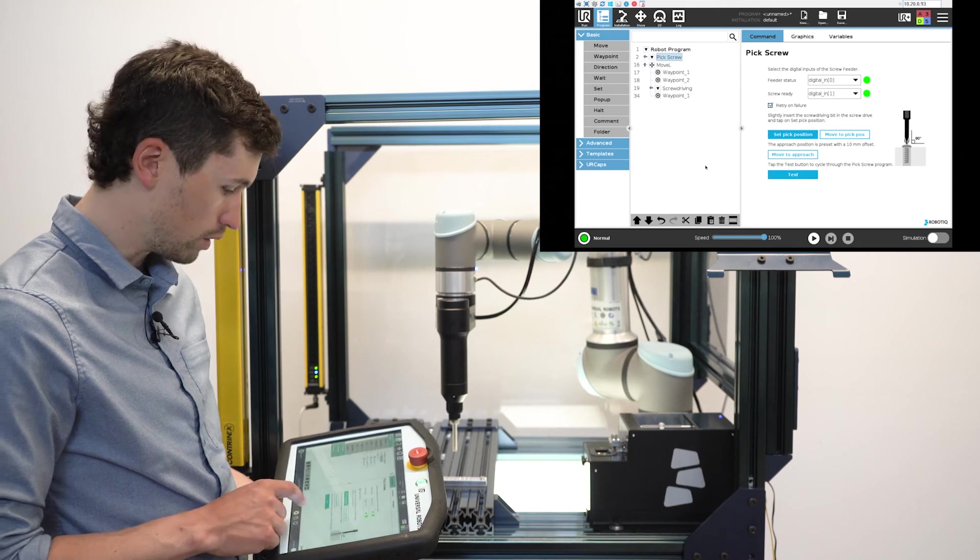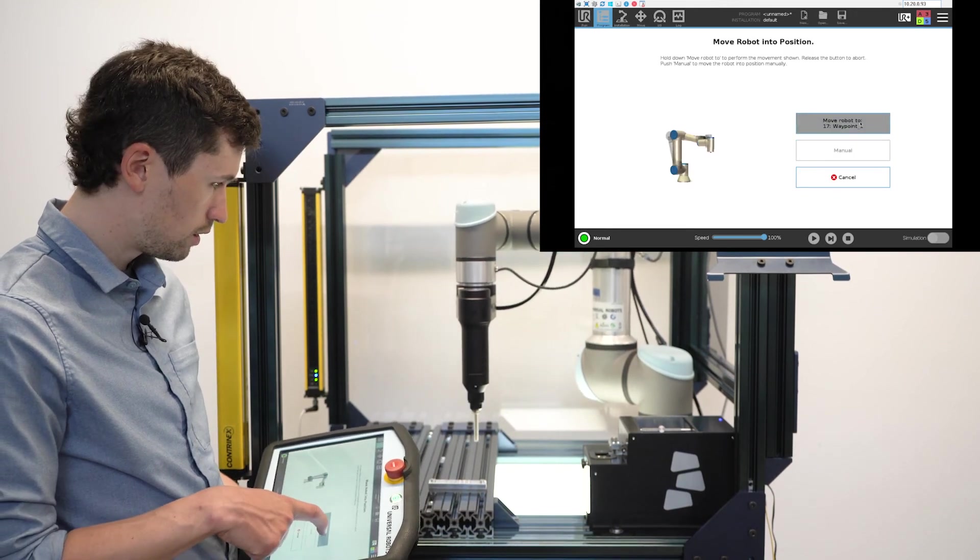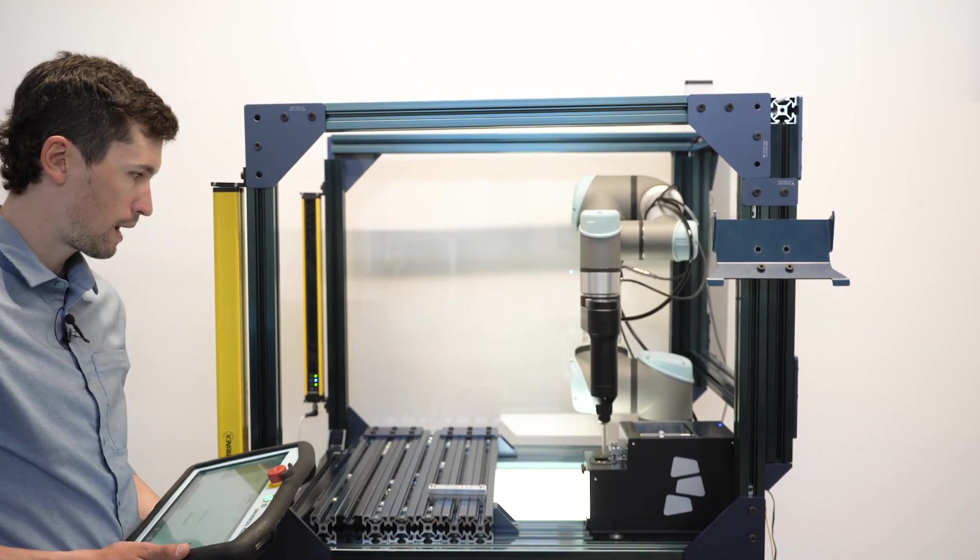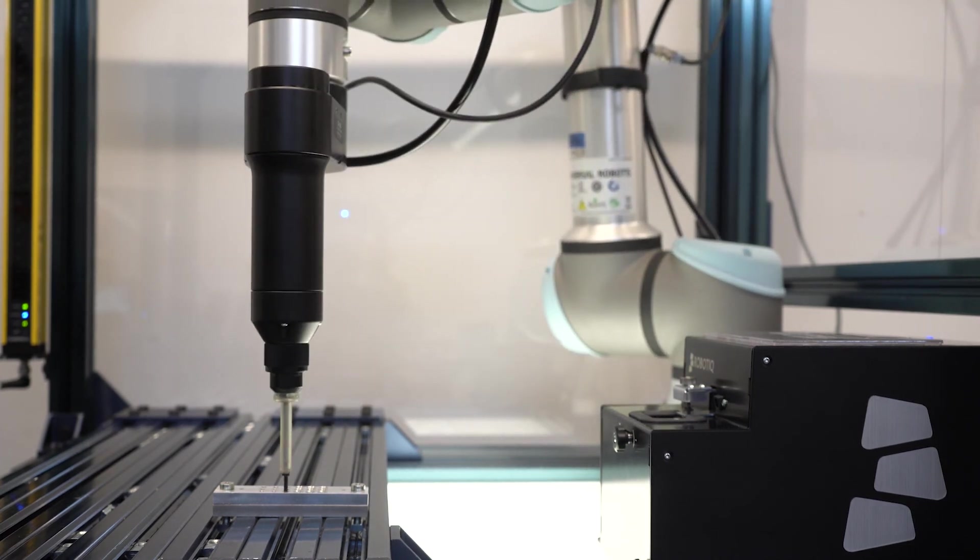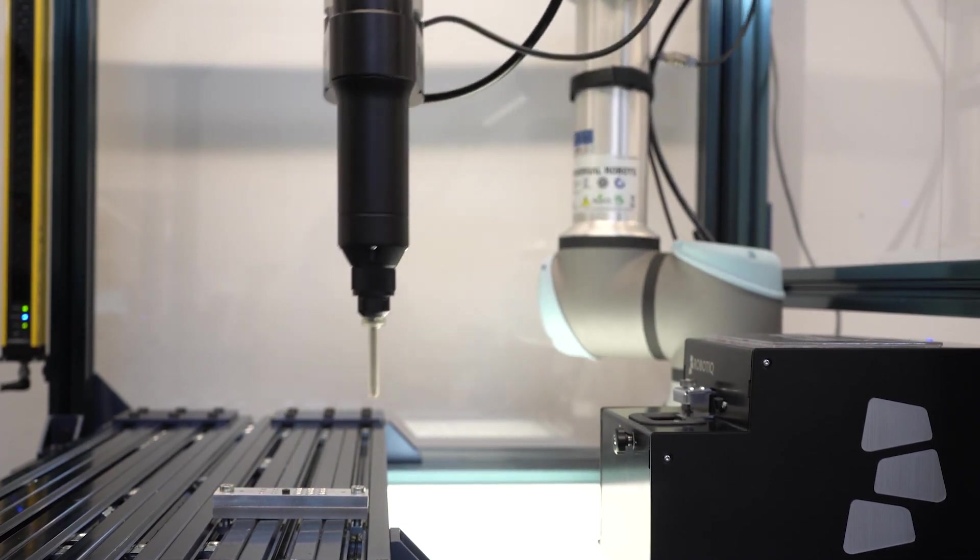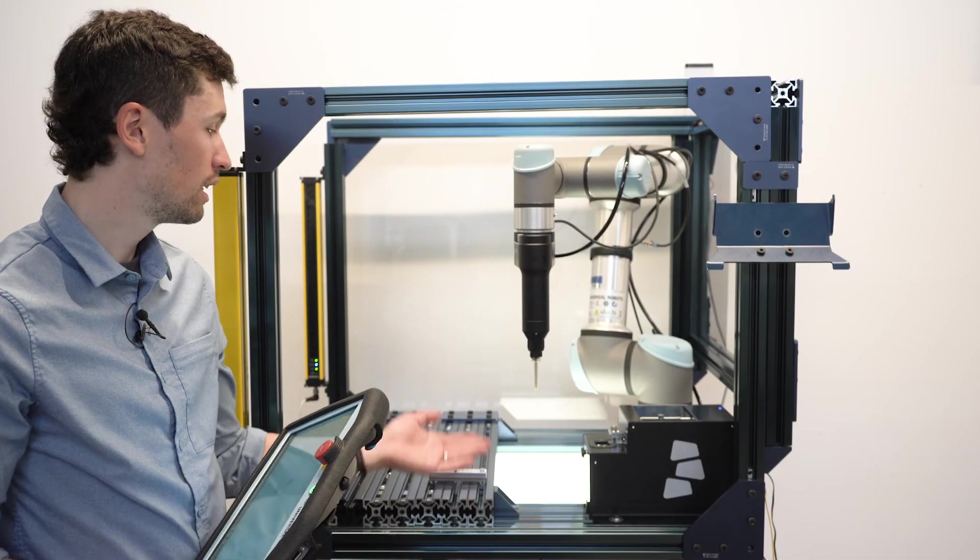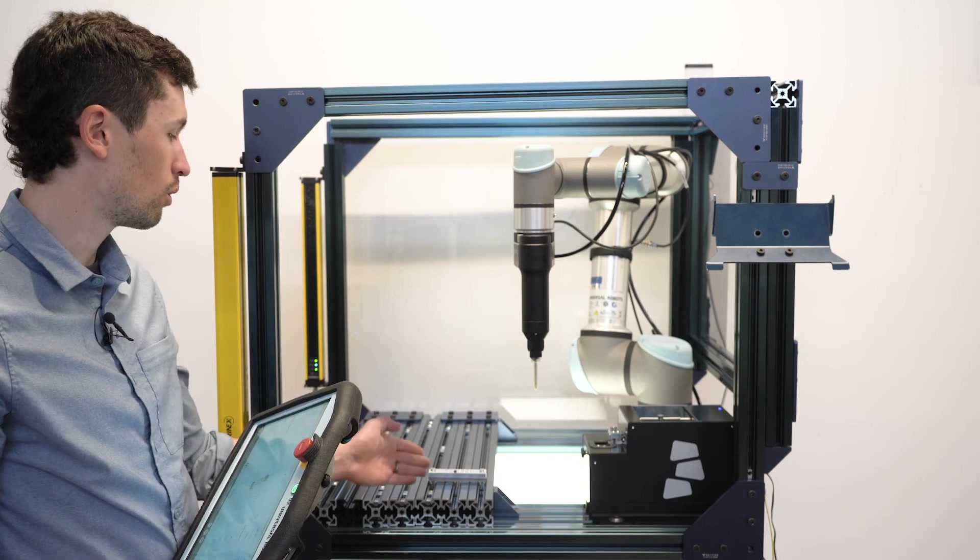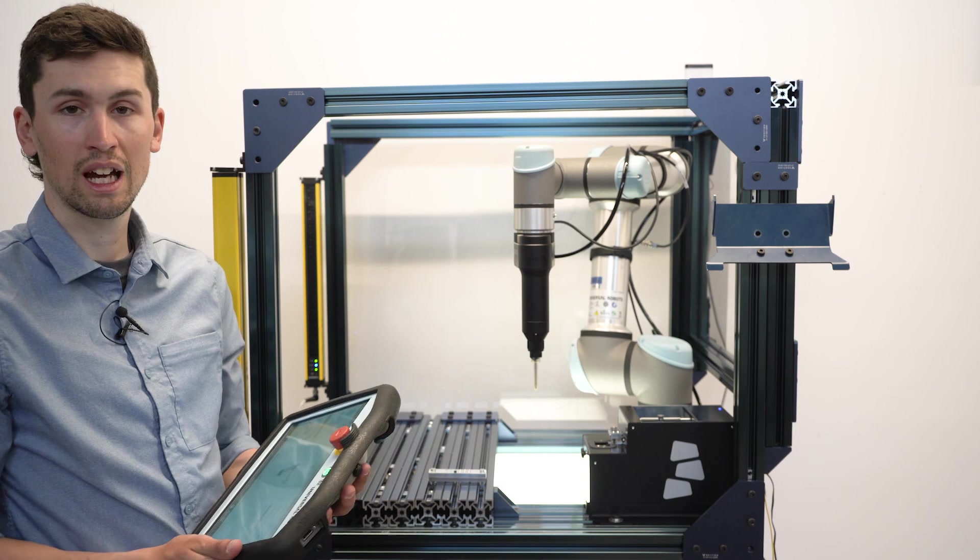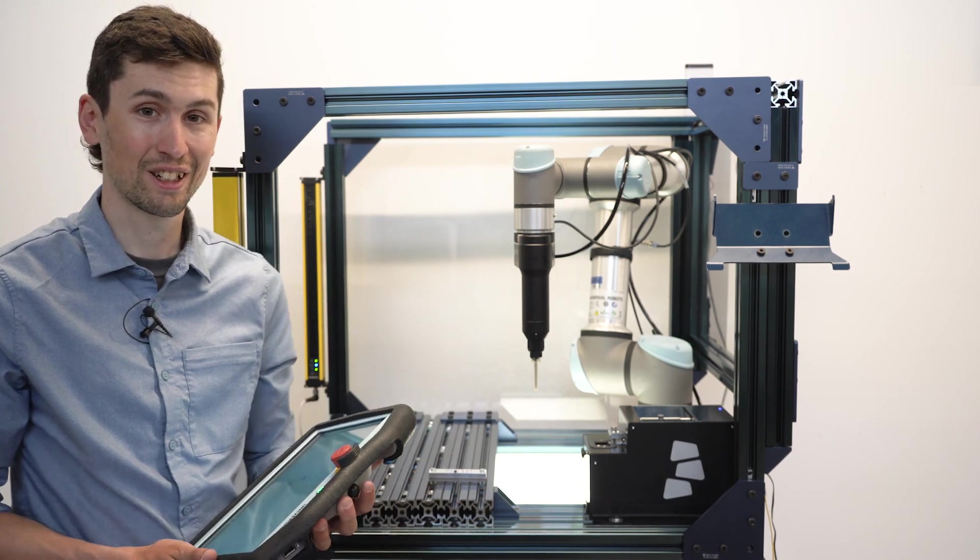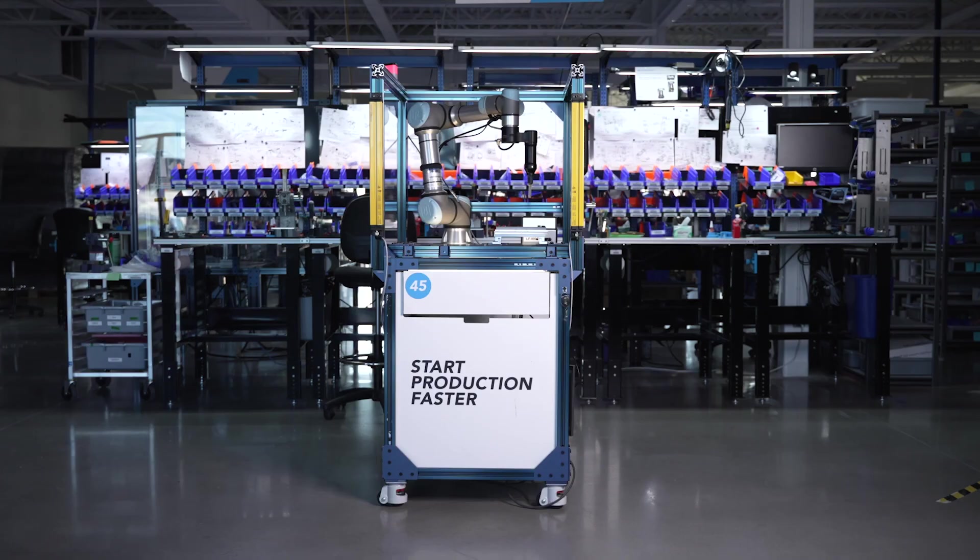So we'll run it. Everything works correctly. The screwdriver can pick the screw correctly, it can also screw the fastener correctly, so everything is working fine. Thank you for taking part in this demo.